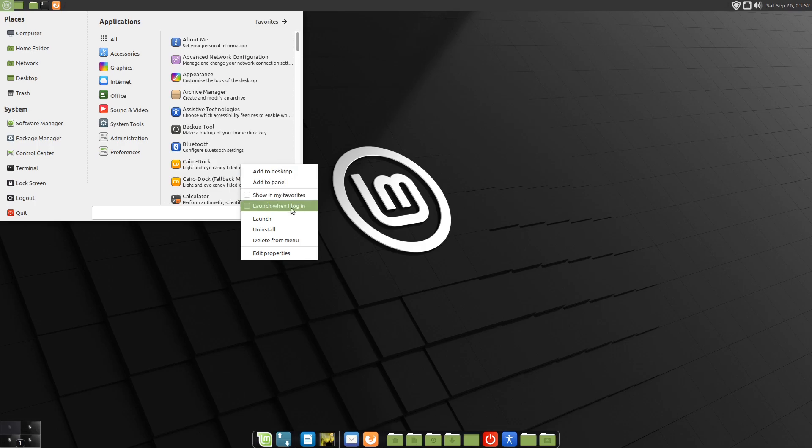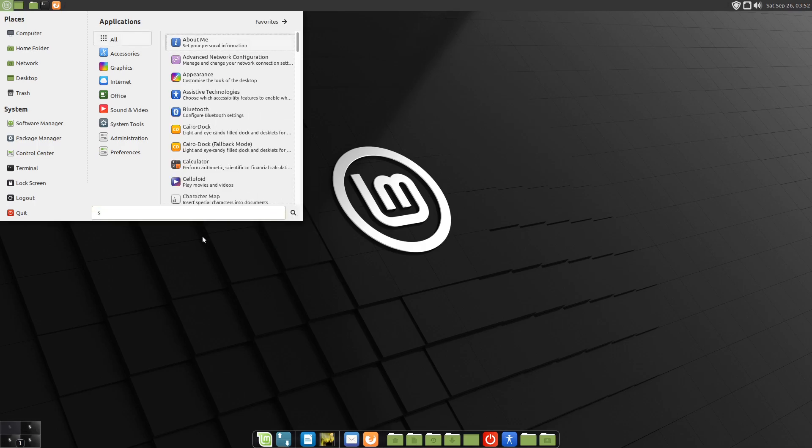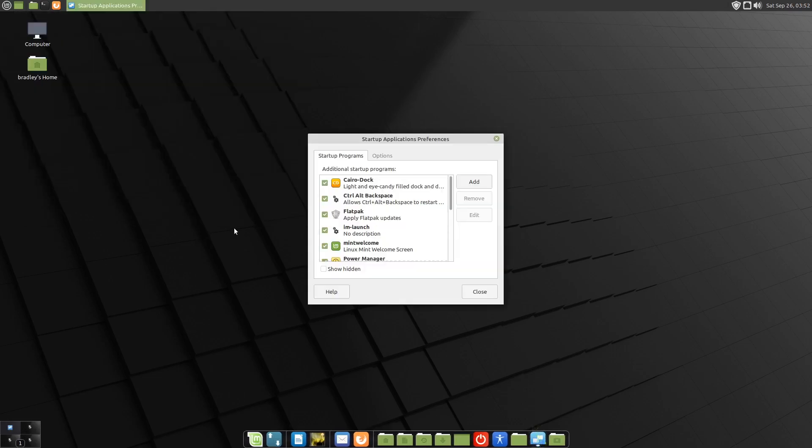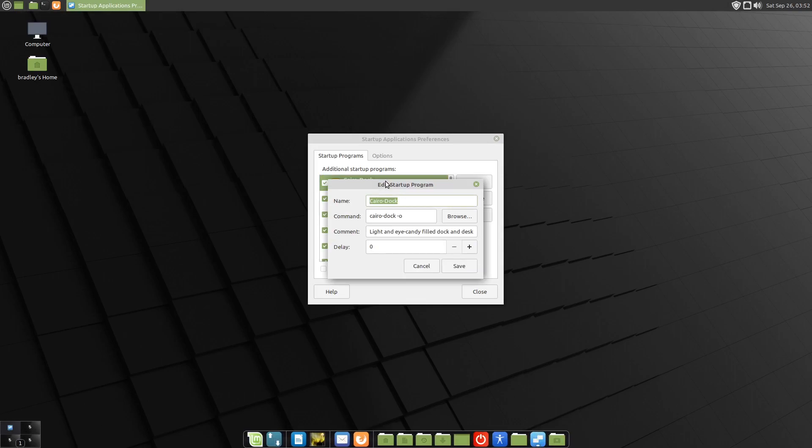We'll go launch when I log in. If we go to the Startup Applications, there it is there.